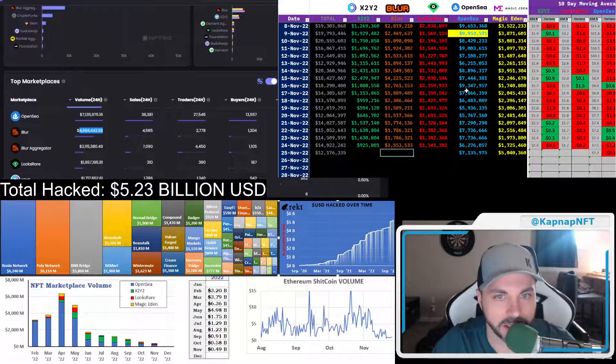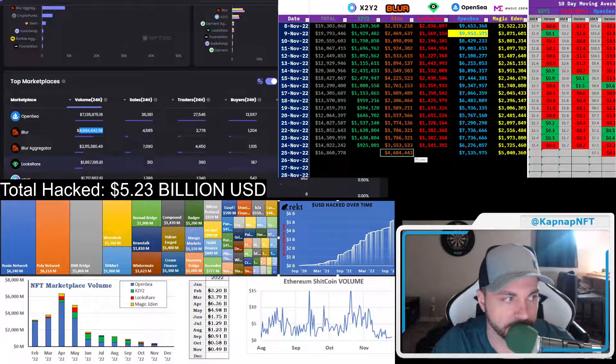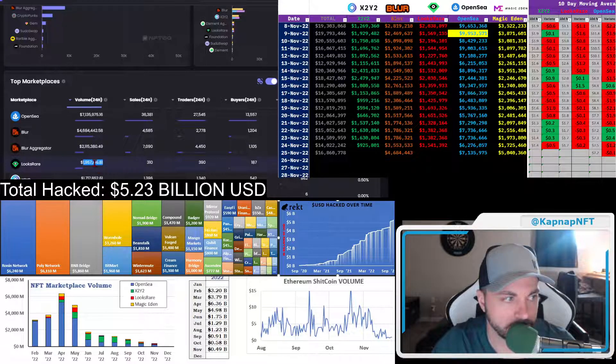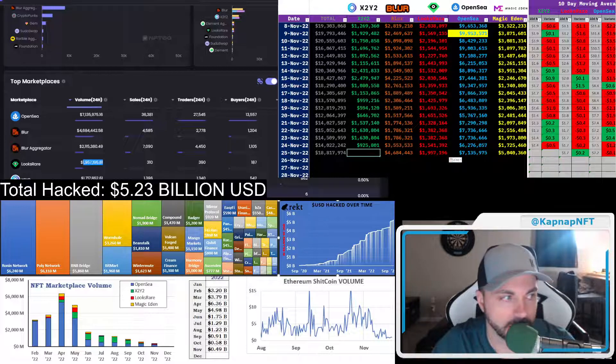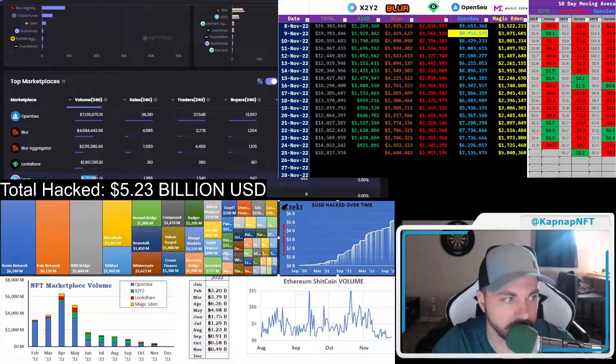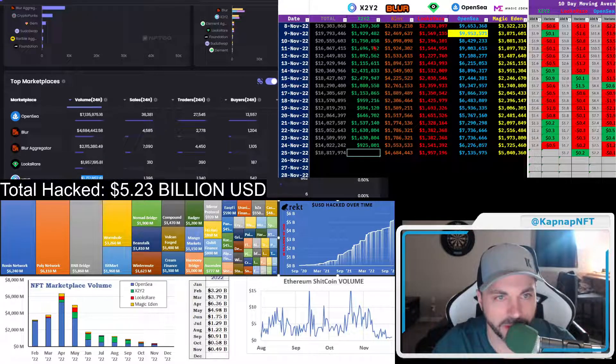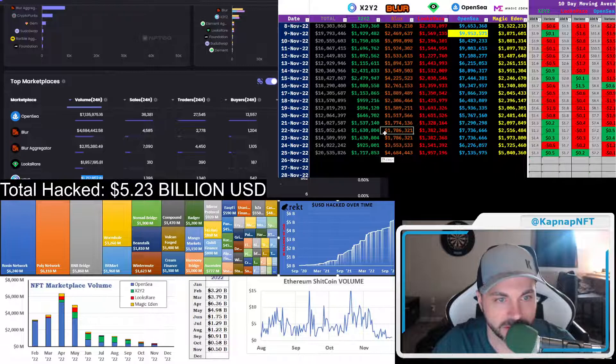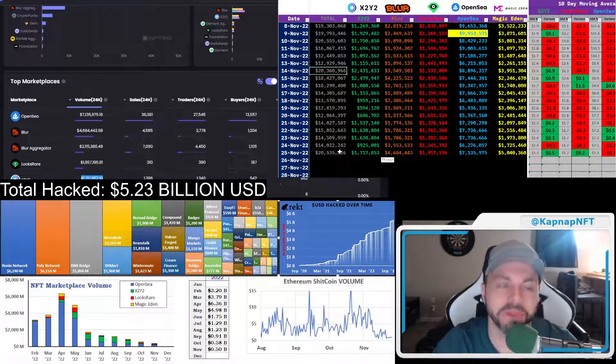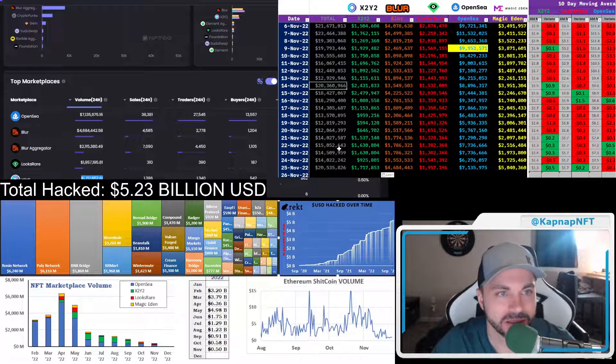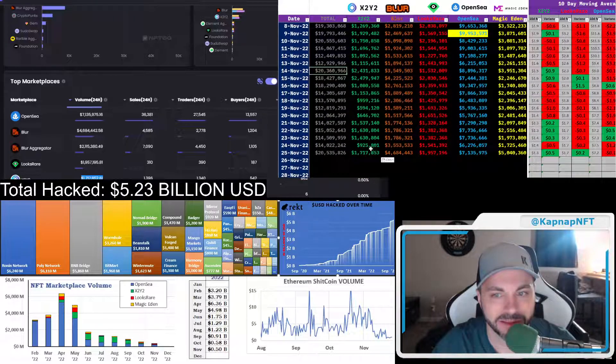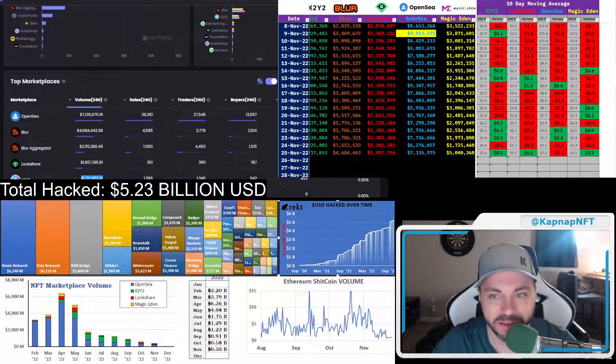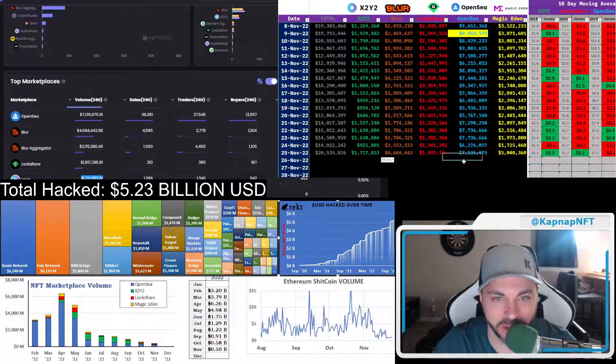And X2Y2. What are we at? We're at $20 million. Damn. It's been two weeks since we've been at $20 million. Almost green across the board. OpenSea's real close.